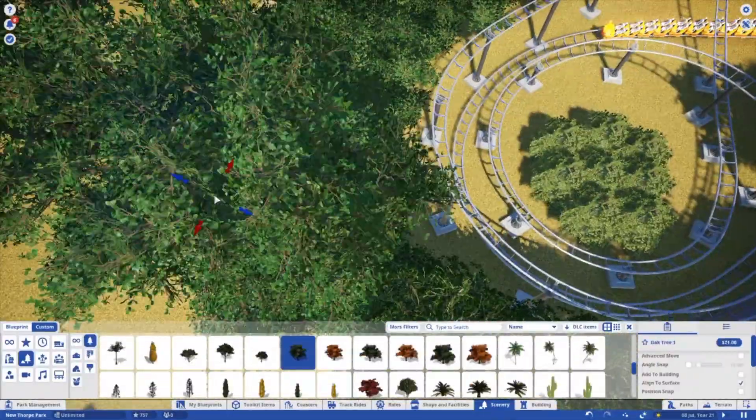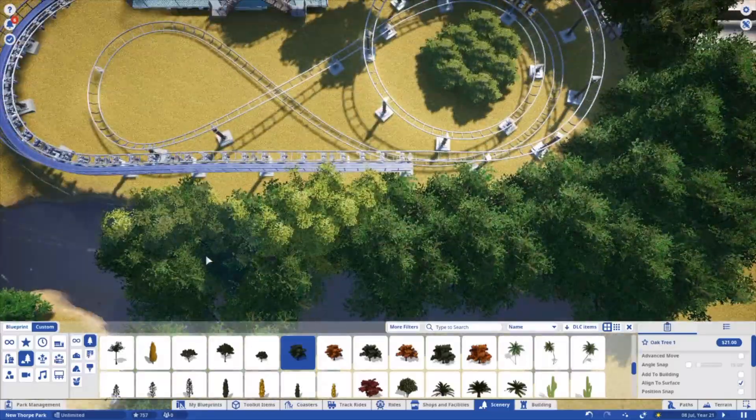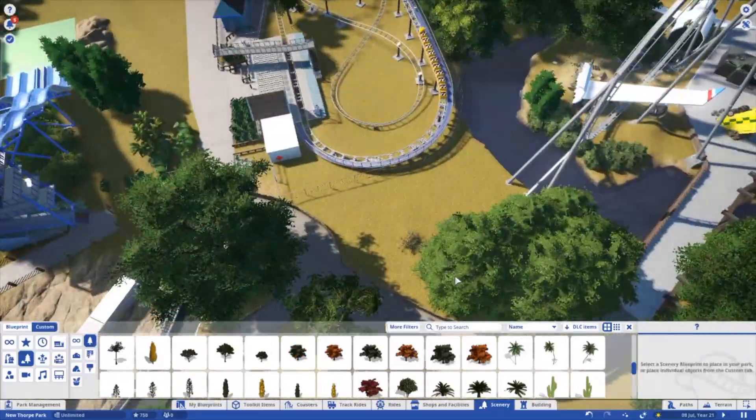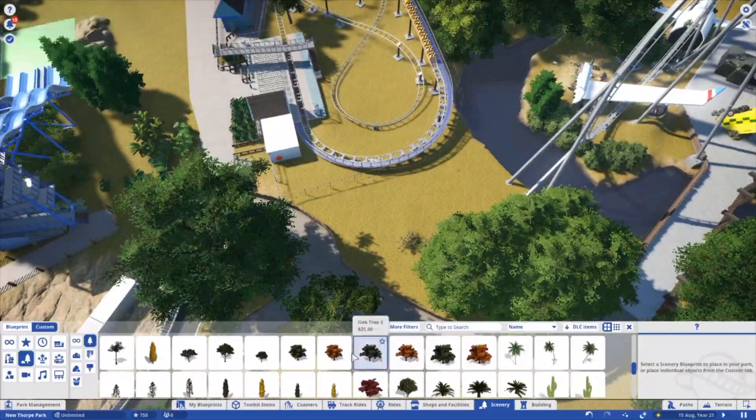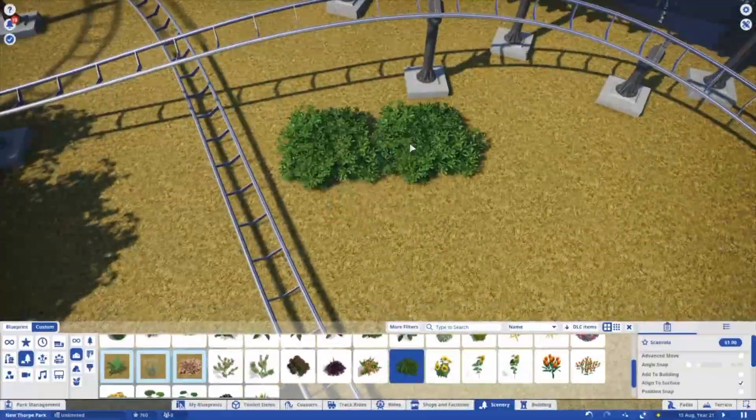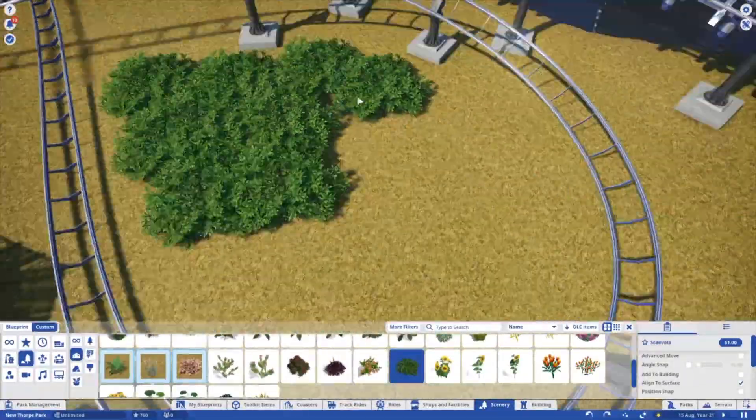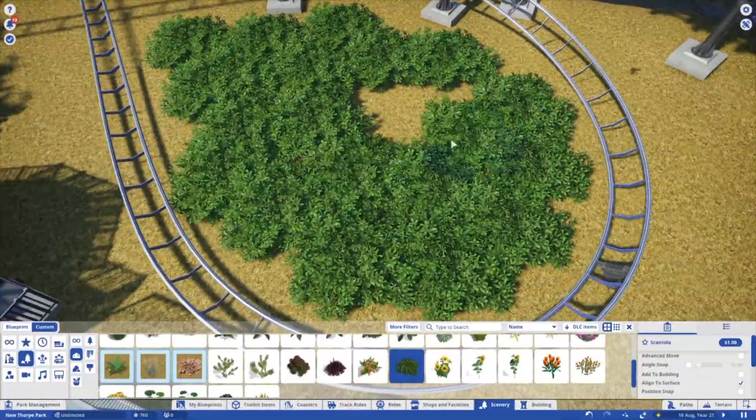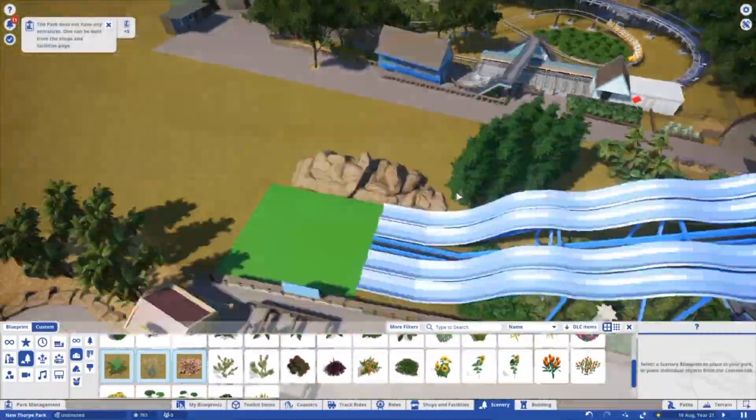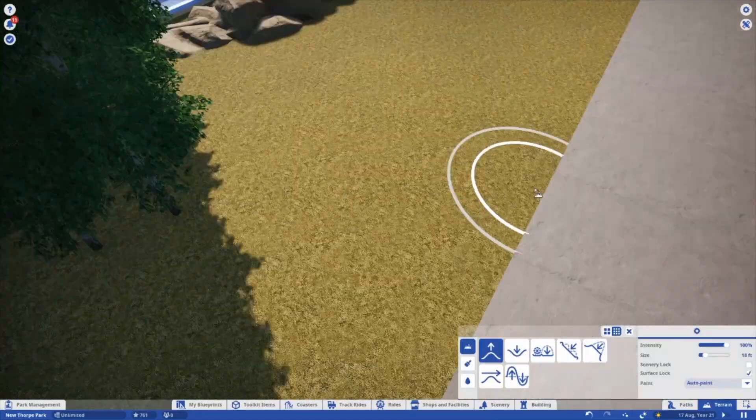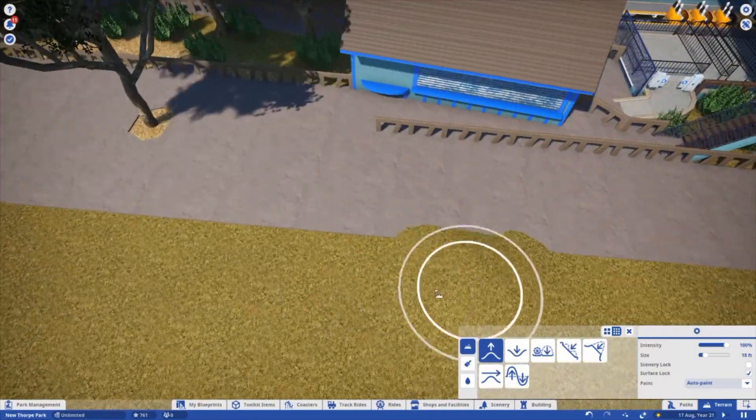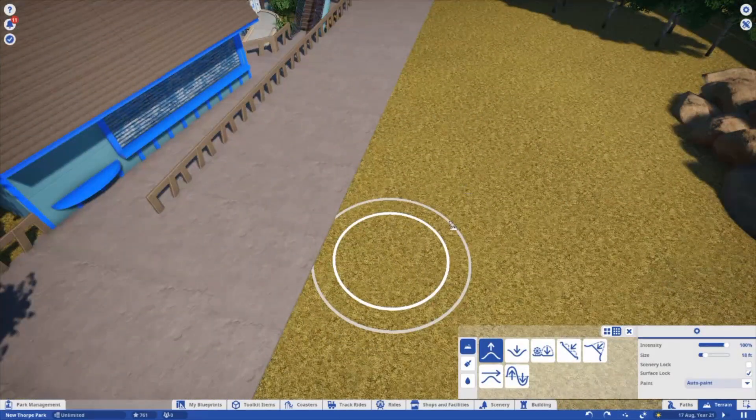So yeah, obviously our next big ride that we're making will be Stealth, but we'll probably end up making Tidal Wave before that, which is quite cool. I do quite like Tidal Wave, so it's quite nice that we'll be on it.